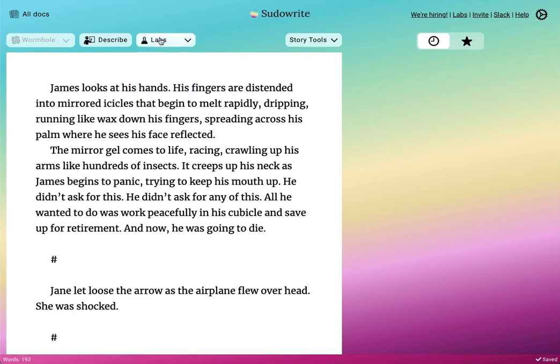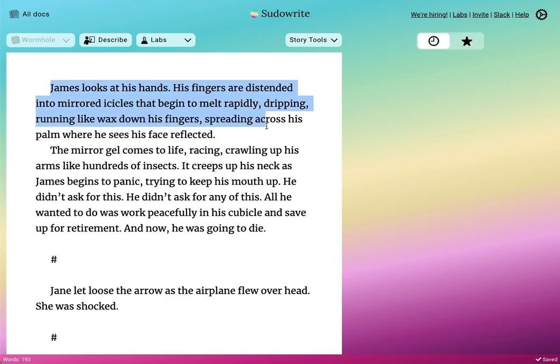The idea here is that you've written something — a passage — and you're trying to rework it. Maybe it's not quite the wording you want. Maybe you want to rephrase it. Maybe you want to add more telling details. In essence, you know that you need to do some work on this passage. You can think of Filters kind of like a Photoshop filter — it will look at your existing text and give you some different options for how to rewrite it.